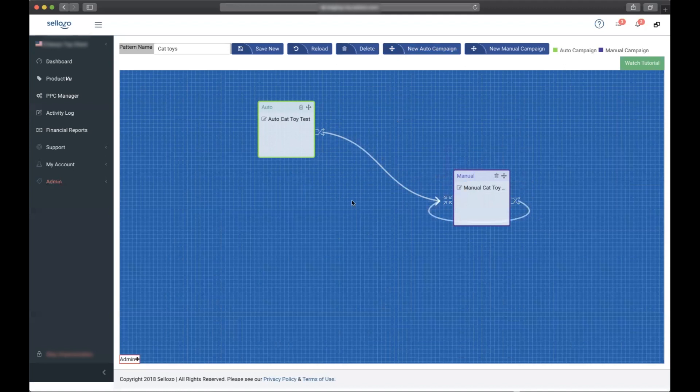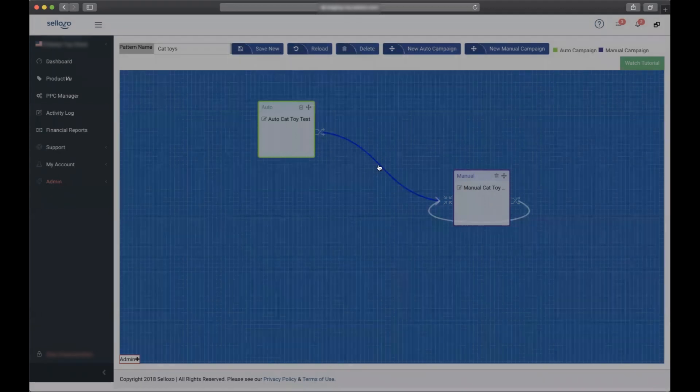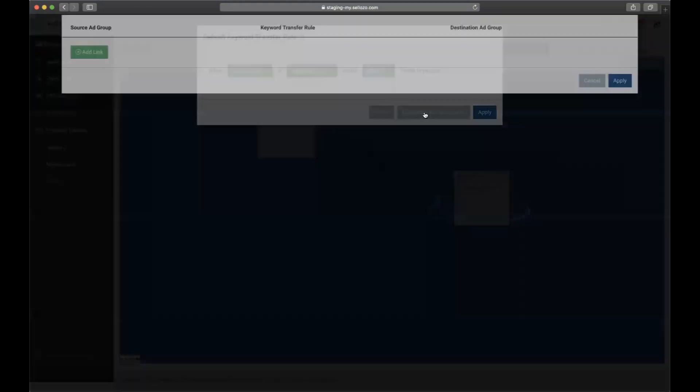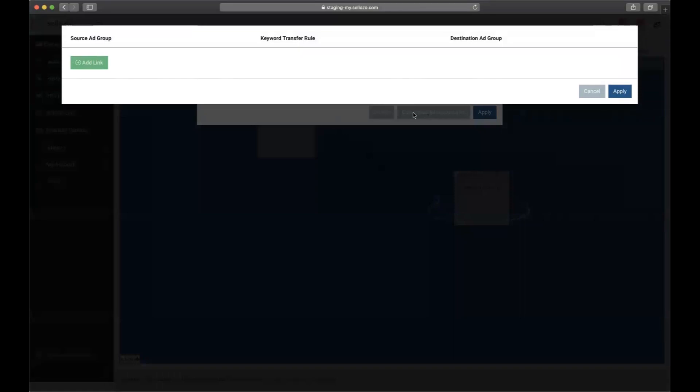The first one we'll customize is the automatic to the manual. The default is always when a search term converts create an exact match. Since we have both broad and exact match ad groups, we're going to need to customize it.